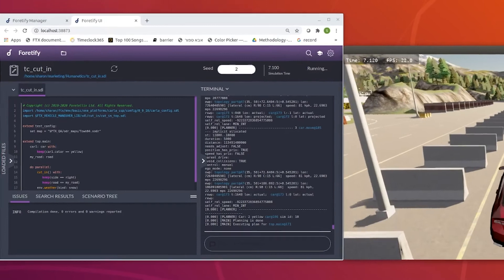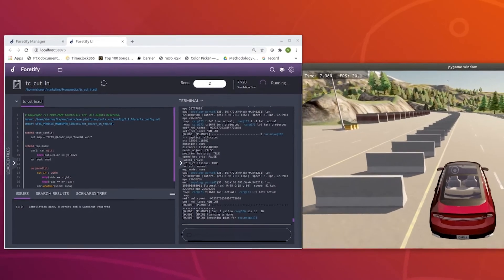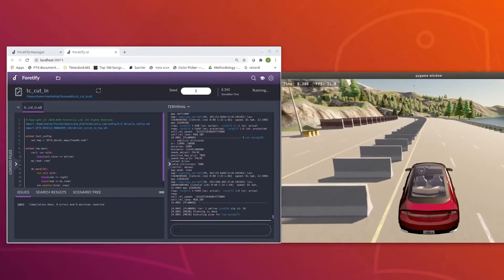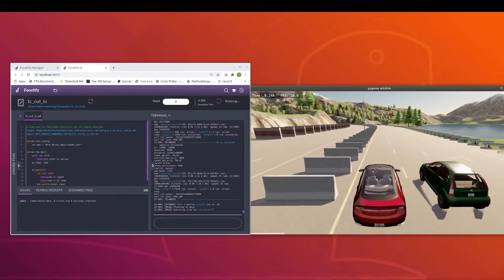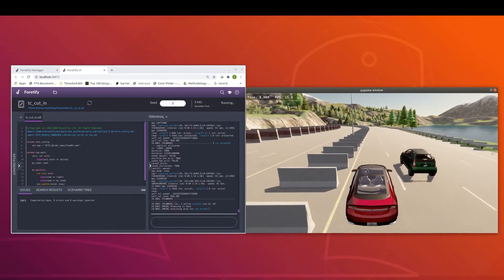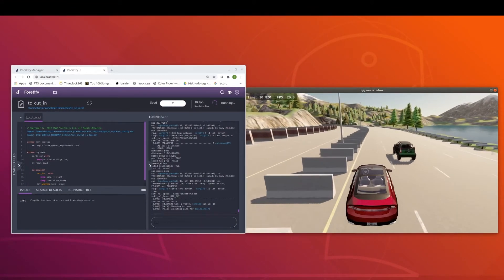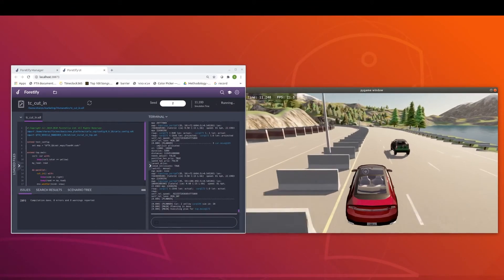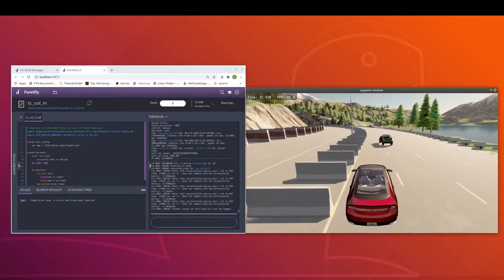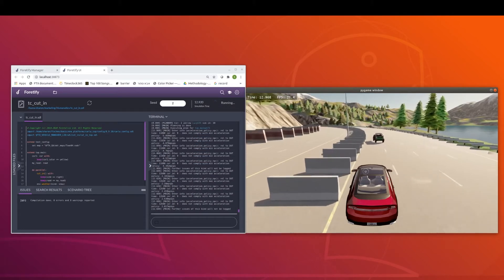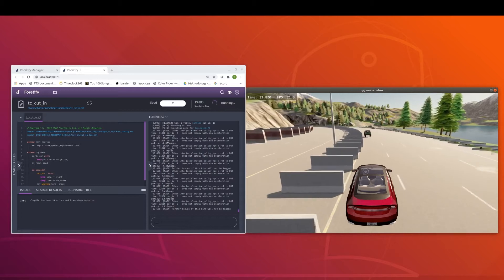For that, Fortelix has developed Fortify, a powerful testing tool and agnostic platform that can connect to any simulator, HIL, test driving log, and proving ground robot, to generate and analyze the scenarios needed to ensure safety and productivity of your ADAS and AD.